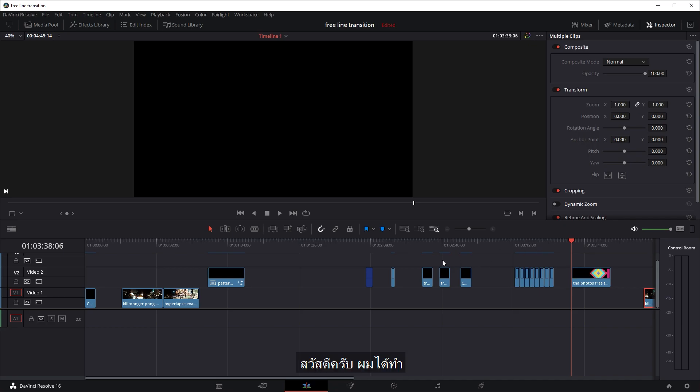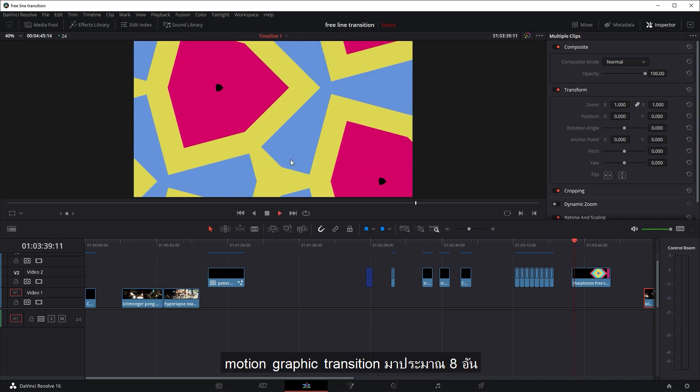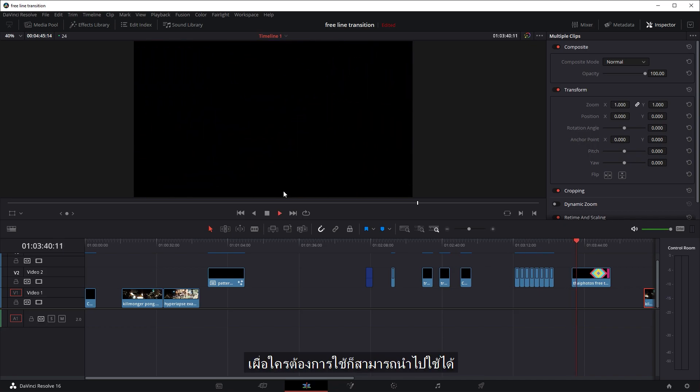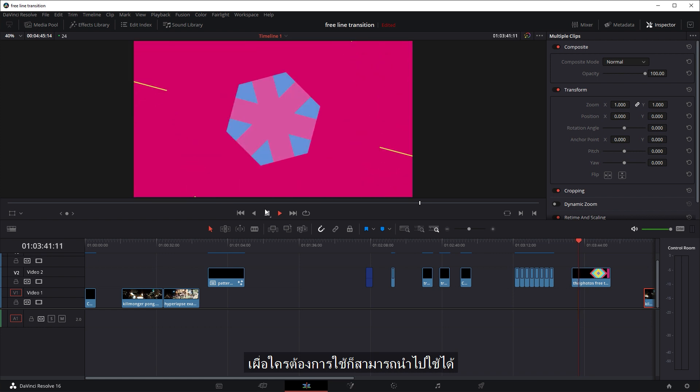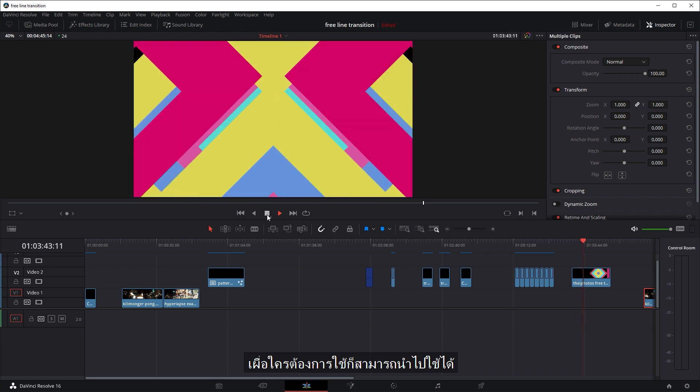Hello, so recently I've made about eight different motion graphics transitions, which I thought I'd just share in case anyone else wants to use them.